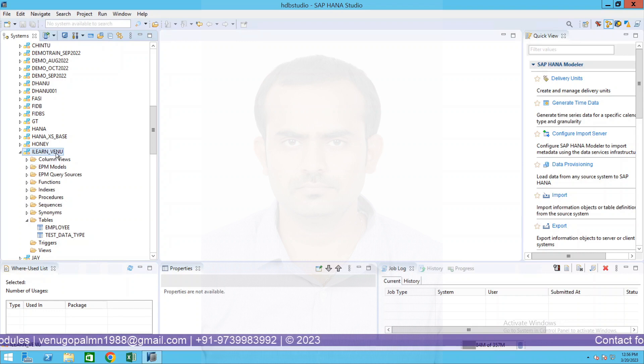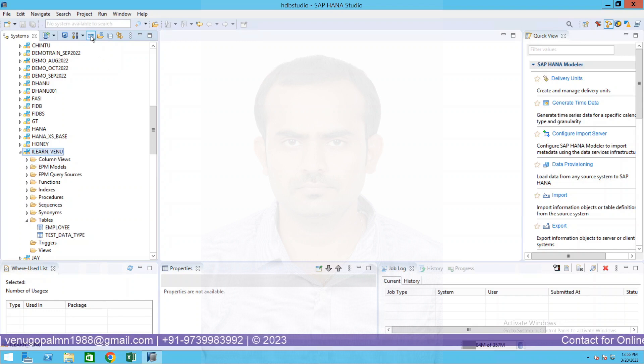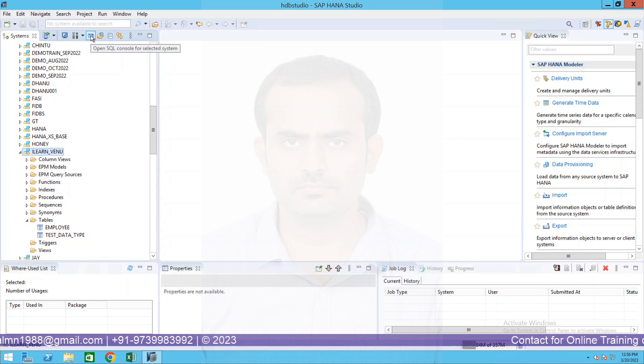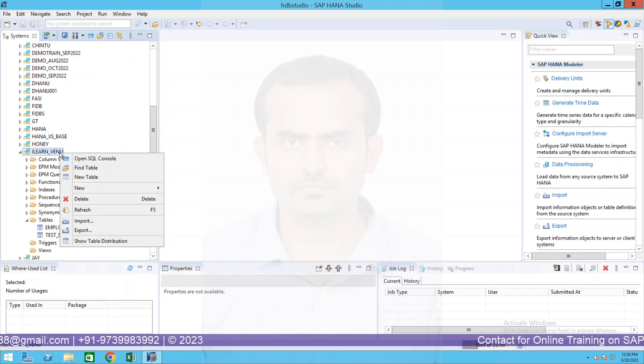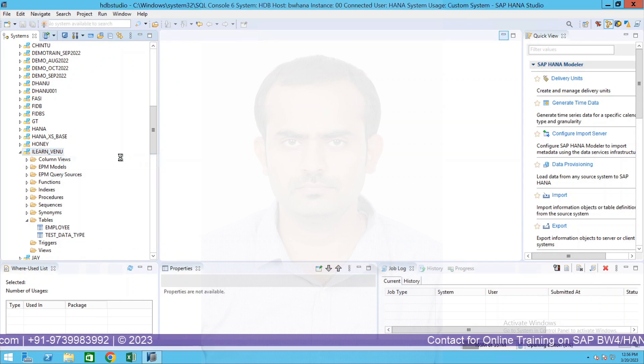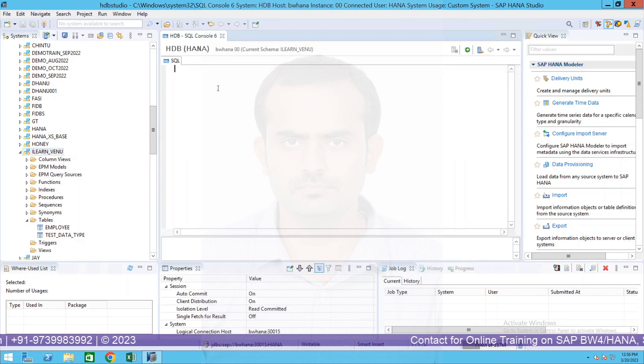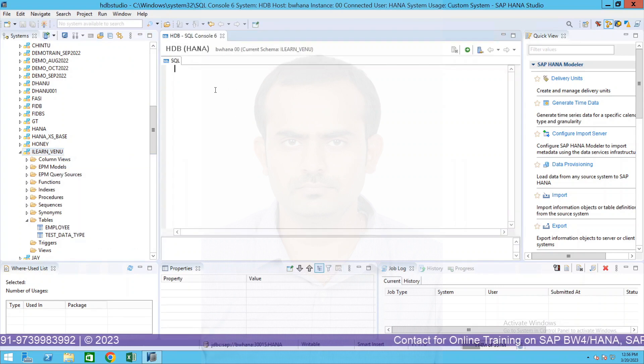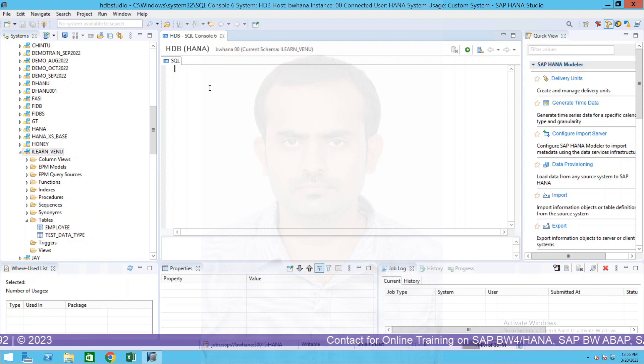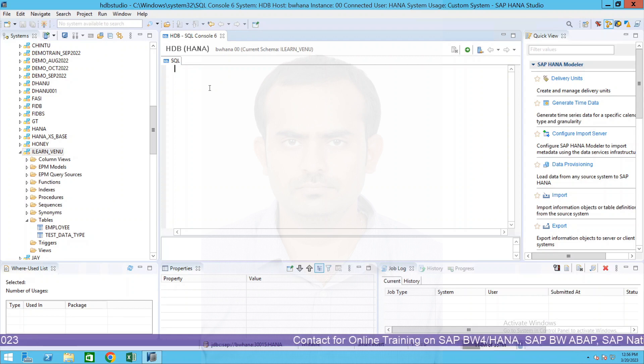Under this table we will be able to see the different tables present under this schema. So if I have to create my own table under this schema, place a cursor on your schema and there is something called SQL - open SQL console for this selected schema. Or else you can also right click and open SQL console. Both are one and the same. So now there is an SQL console which is opened over here. Now we have to write a code.